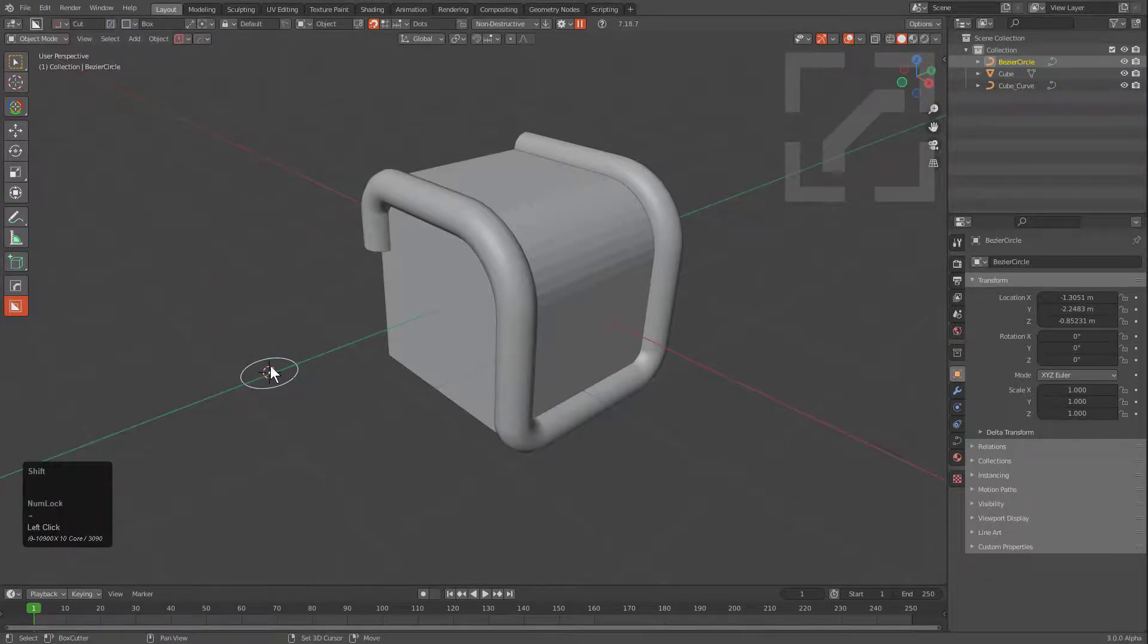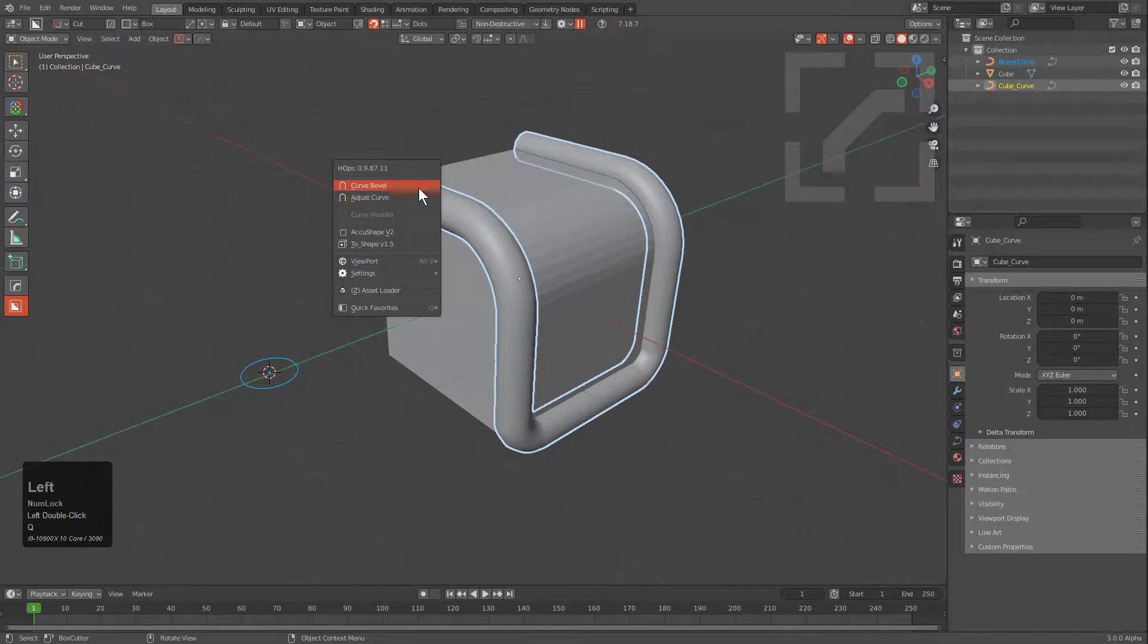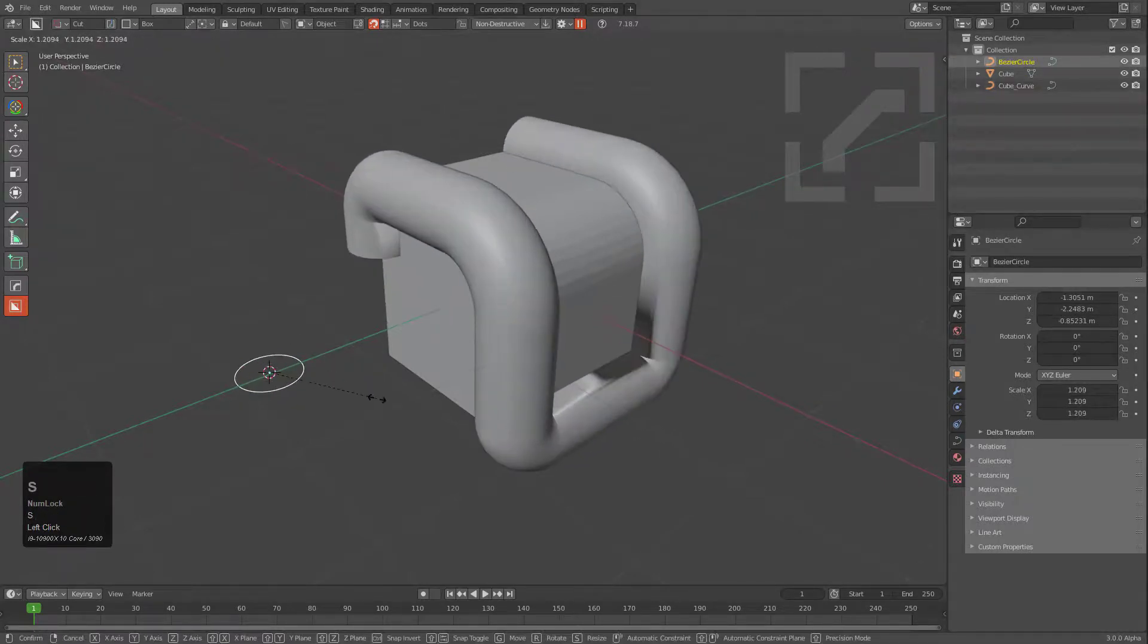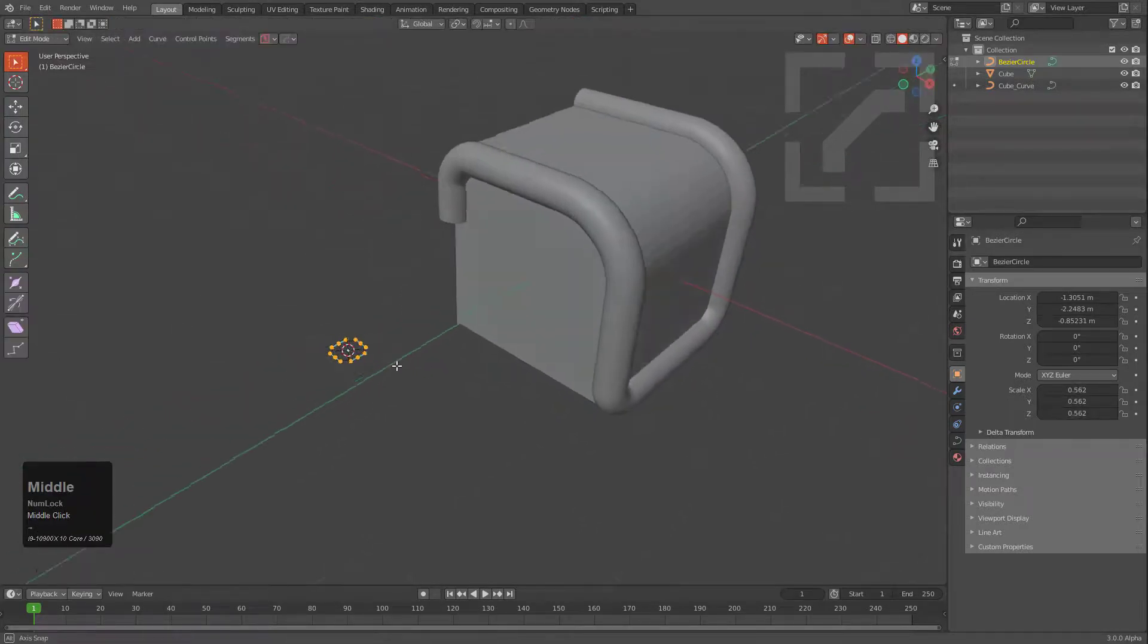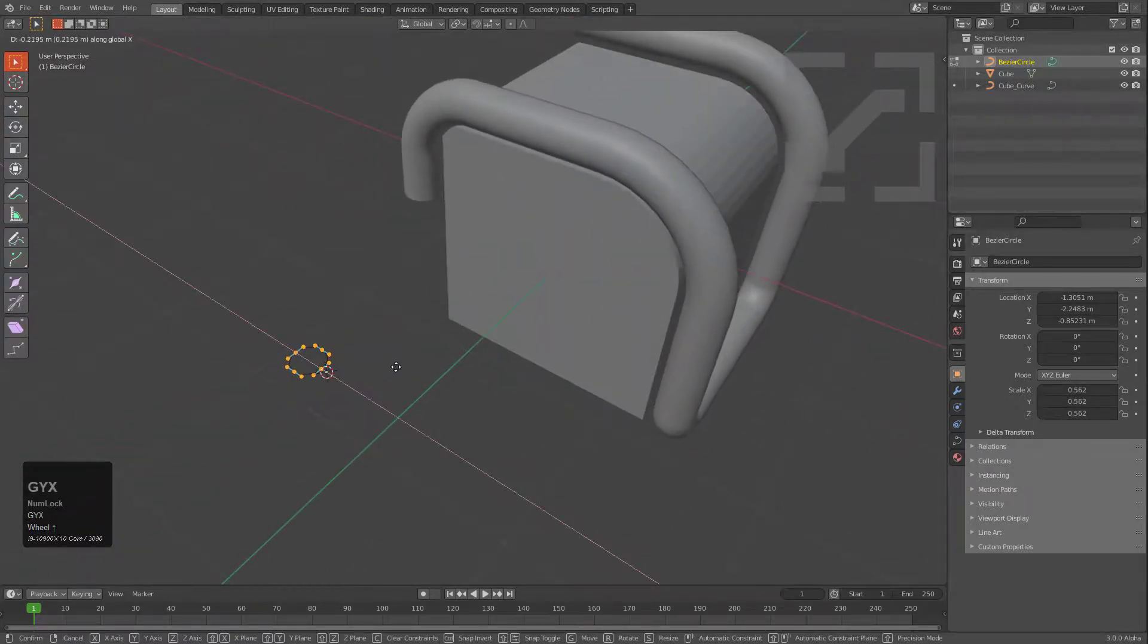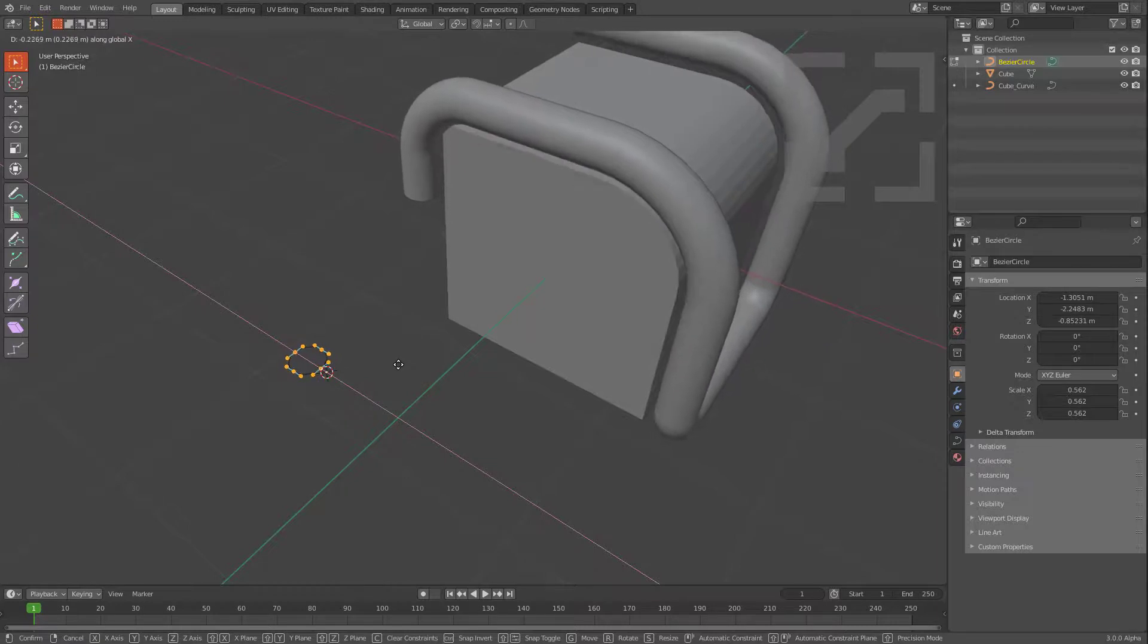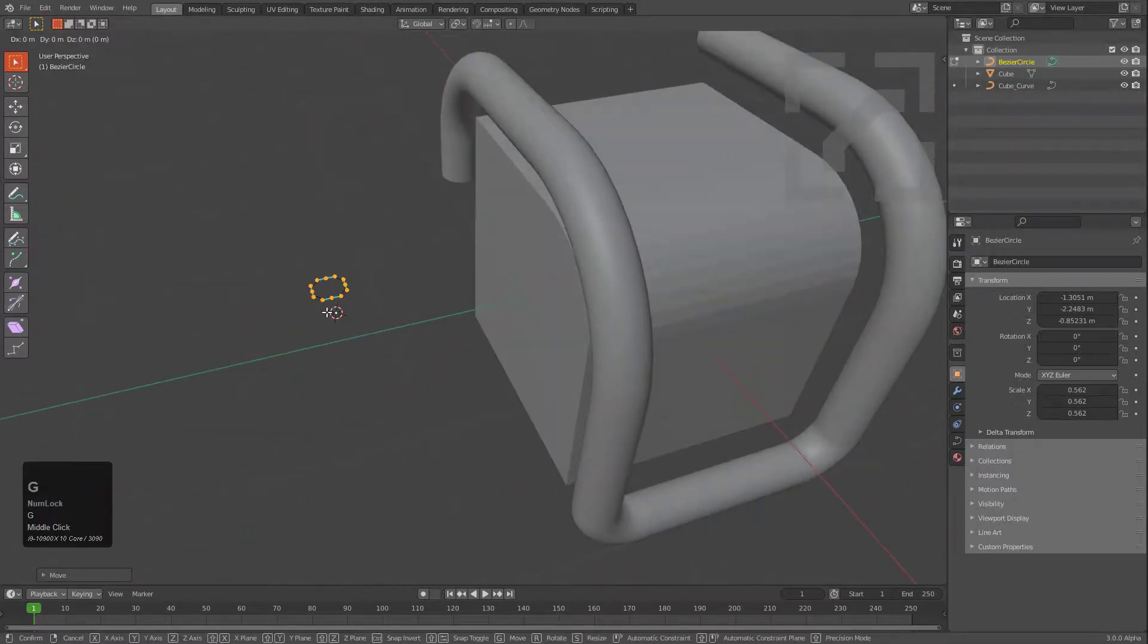And with our circle selected, we'll select this object, press Q, and choose Curve Bevel. Now this object has actually been made into the curve bevel object. One of the benefits of this is that we're able to press G, Y, X, and move this freely. It will actually adjust the offset of the curve, in case you're ever wondering how you would get an offset on a curve.